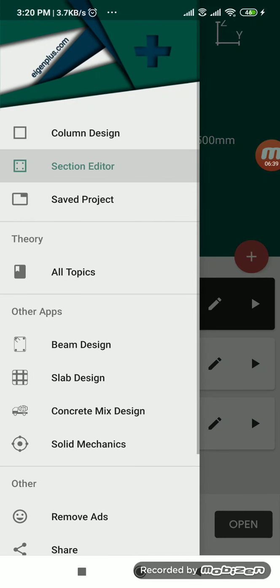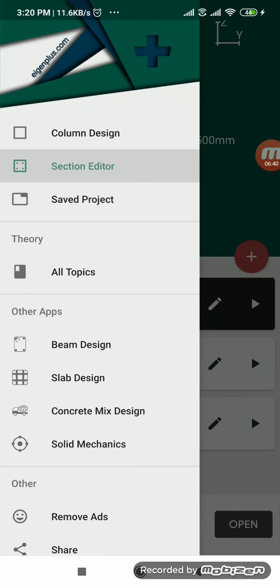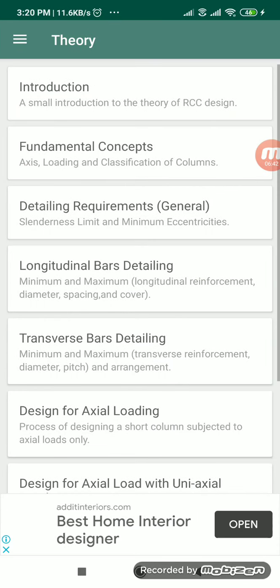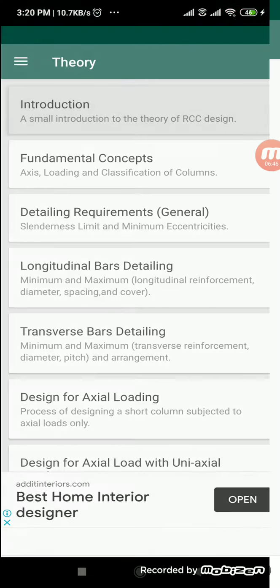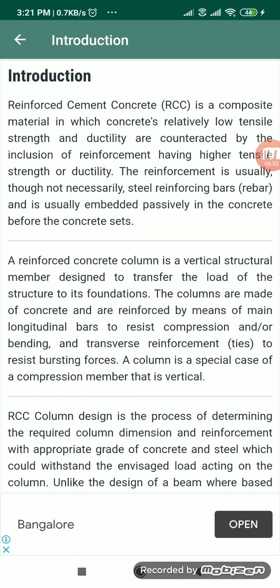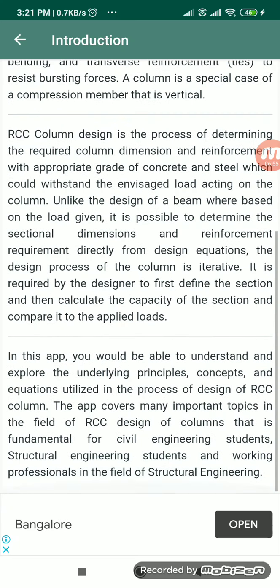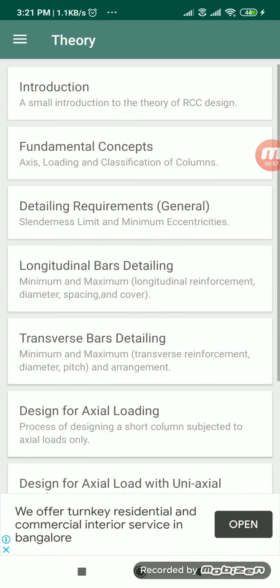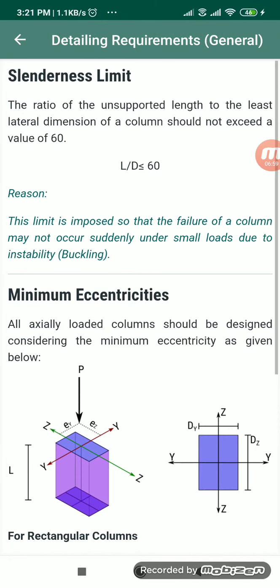Here in all topics, if you go, all topics is nothing but theory section. Here see every introduction from step by step, they have given how you, what is the importance of the column in case of the buildings.